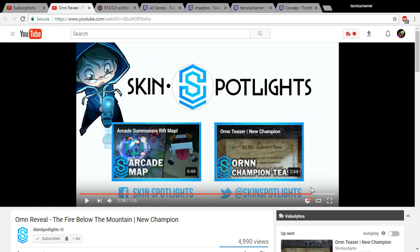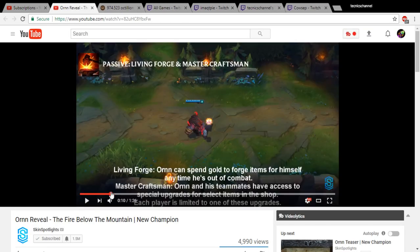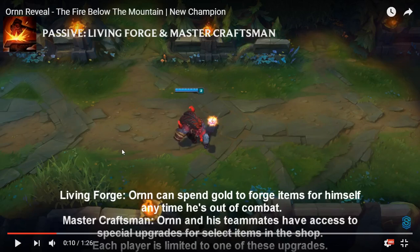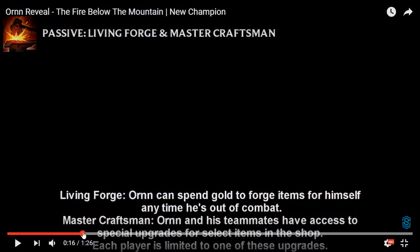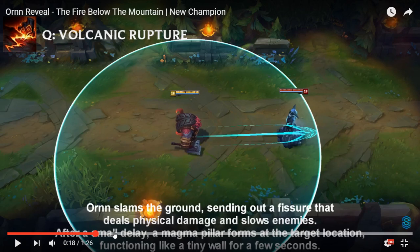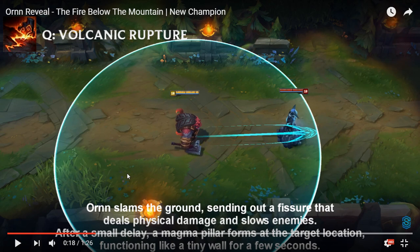Living Forge: Ornn can spend gold to forge items for himself anytime he's out of combat. Master Craftsman: Ornn and his teammates have access to special upgrades for select items in the shop. Each player is limited to one of these upgrades. That sounds so OP depending on if the upgrades are good. It's not every item though, select items.